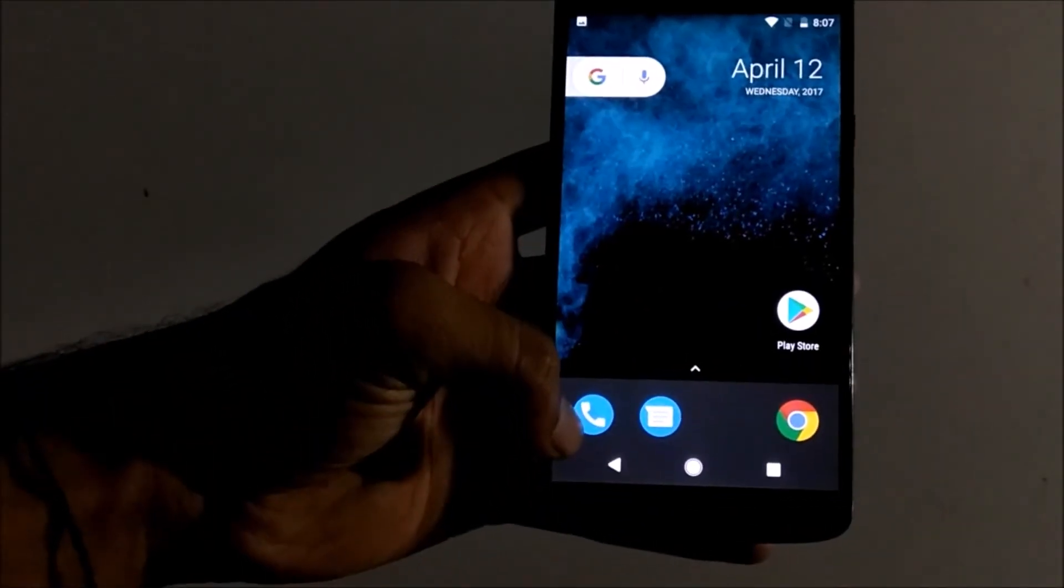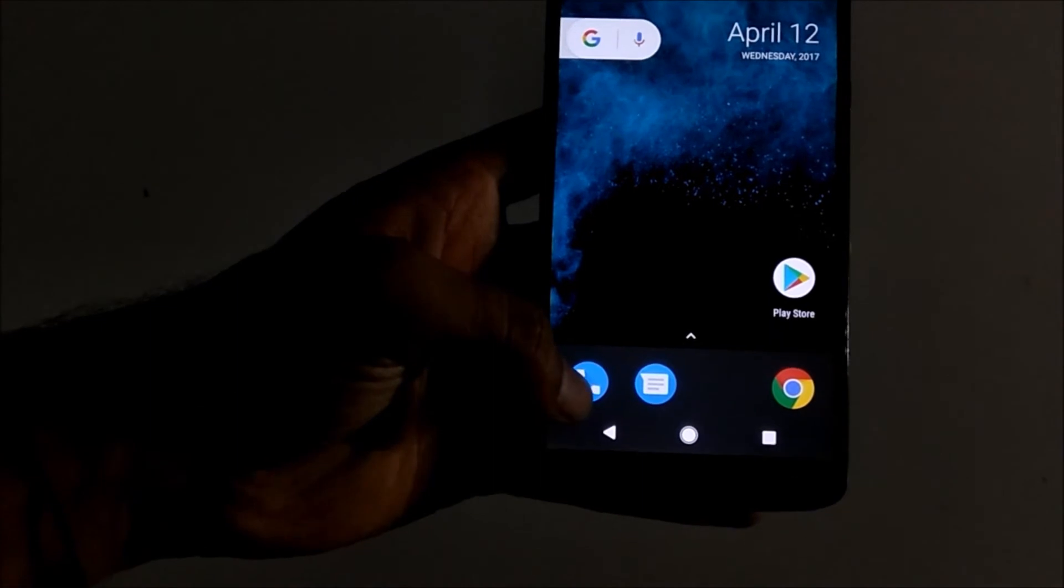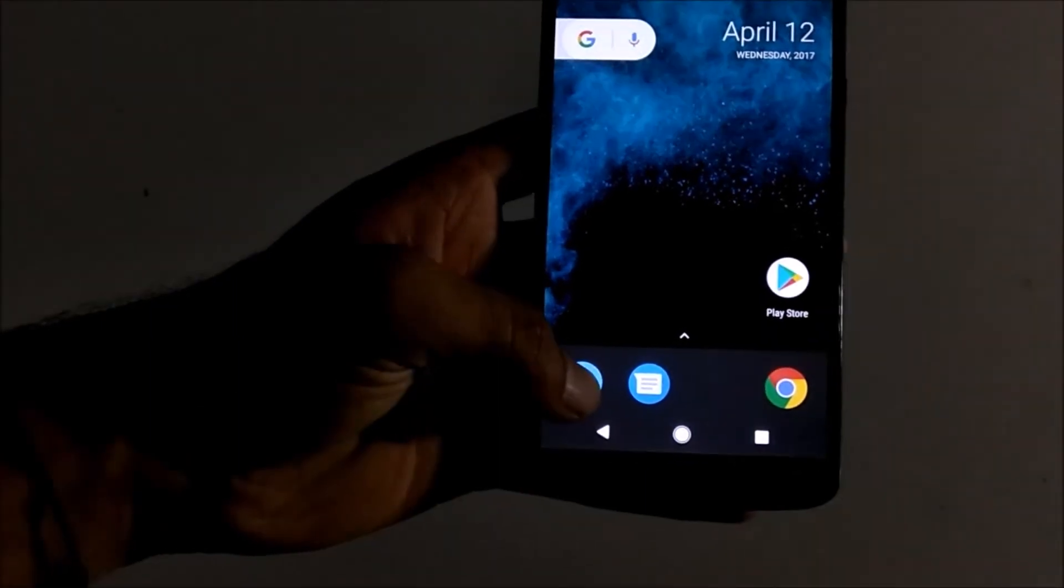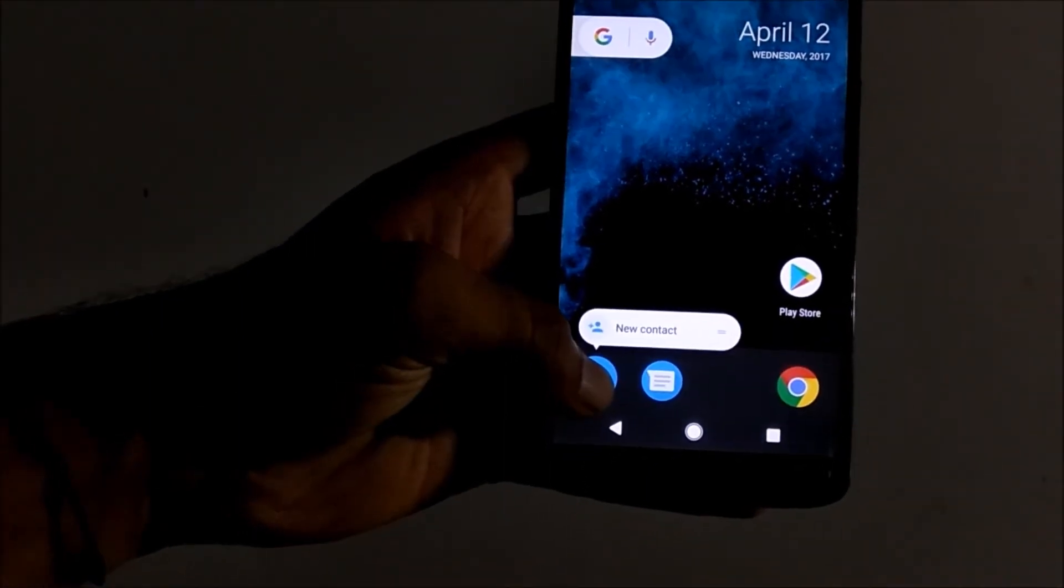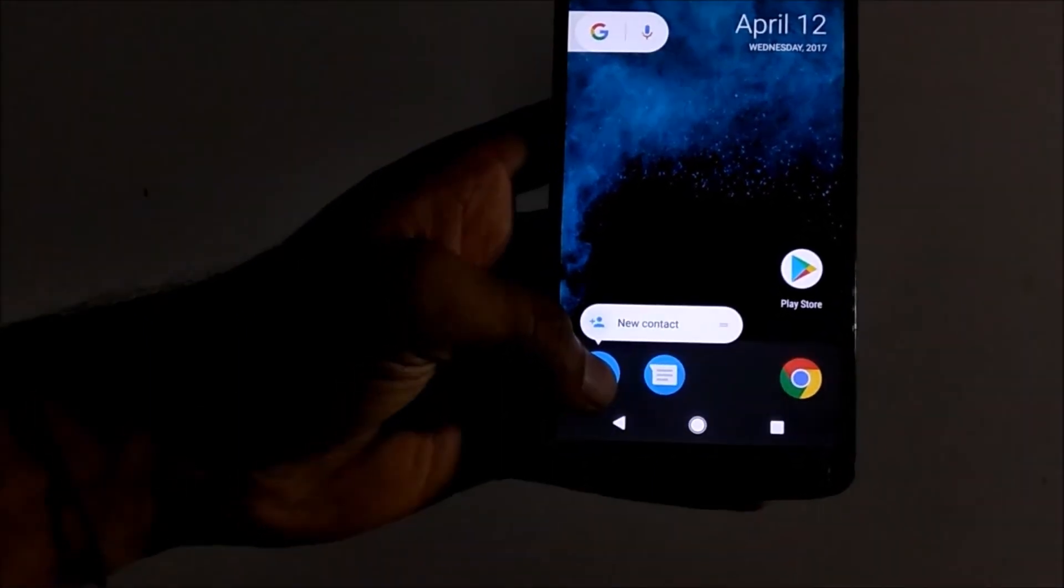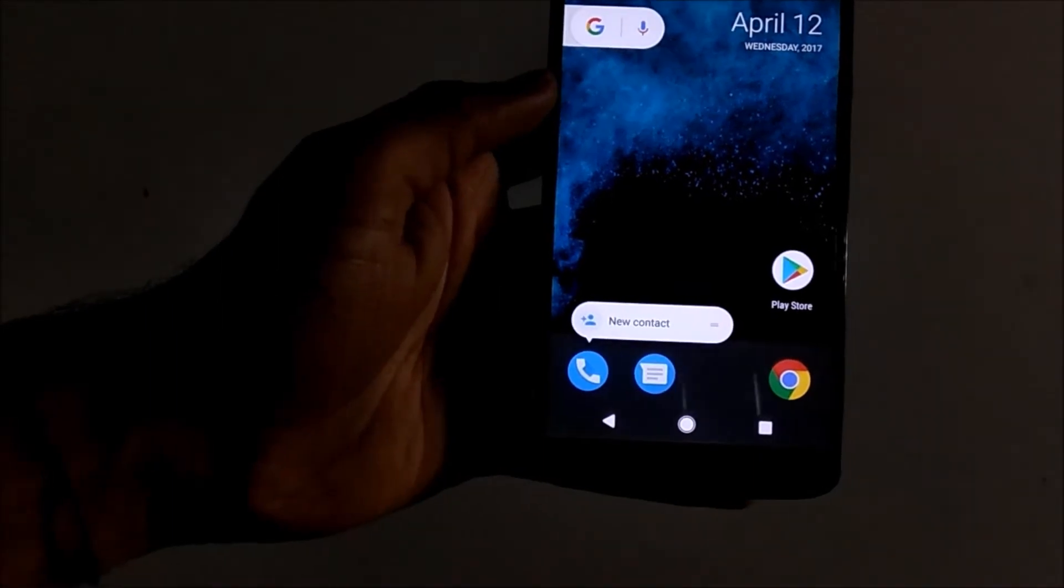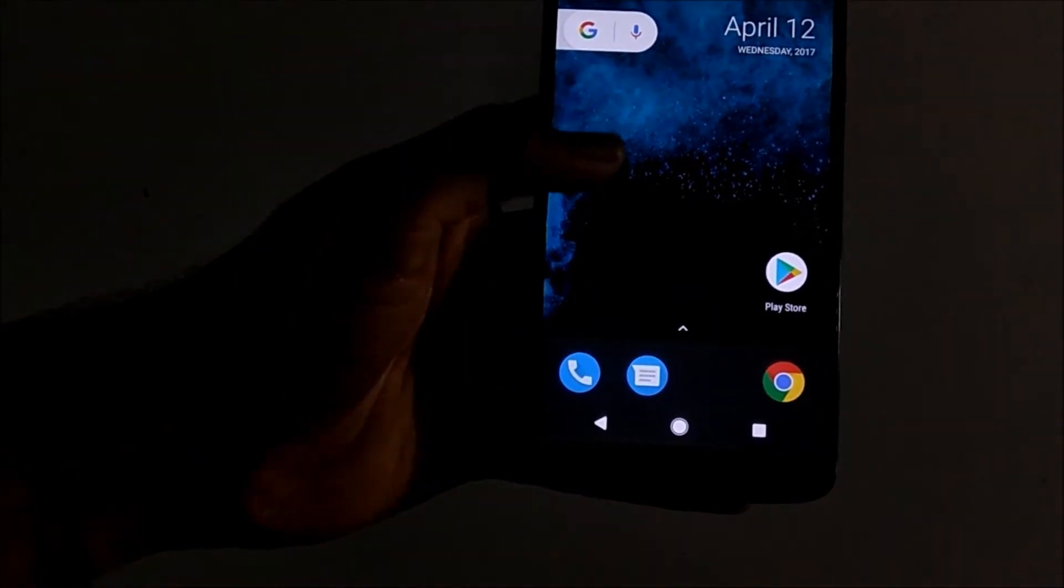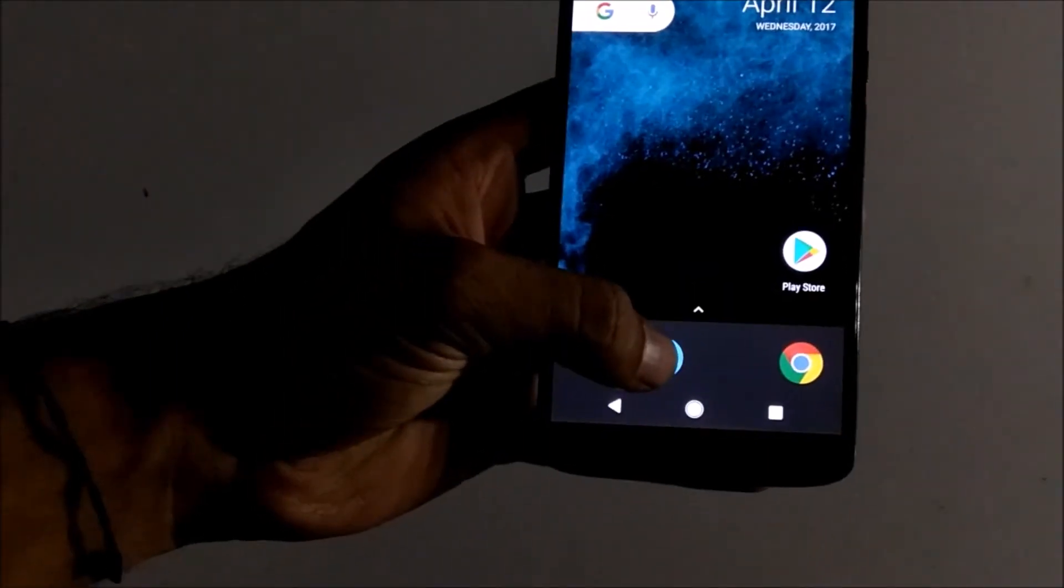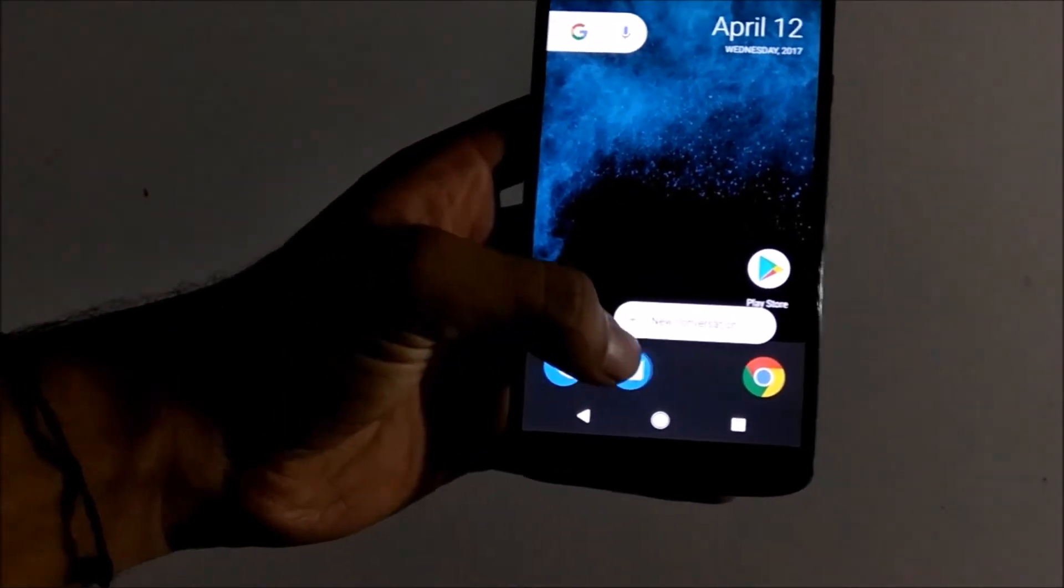We get the app shortcuts functionality by pressing and holding on particular app icons. Just like pressing and holding on the dialer app, we get to create new contact. On Messenger, we get to create new conversation.